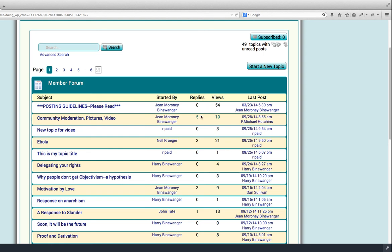Number of replies, number of viewings of it, the last post, most recent post, and the author thereof.